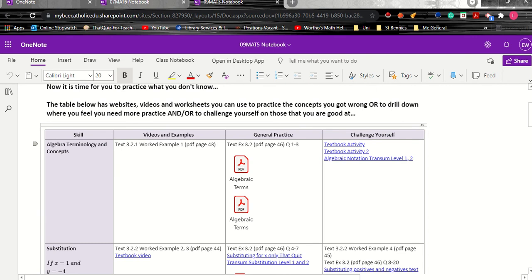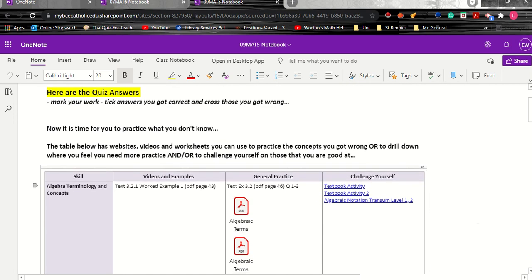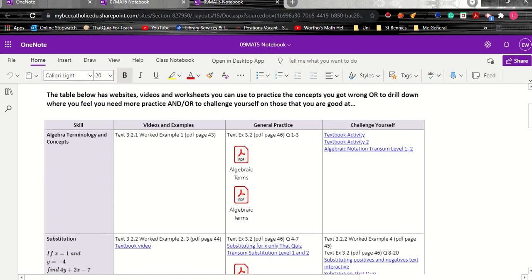Now I do have some kids in my class who are really good at everything so I need to make sure that I can challenge them as well as maintain going around and helping all of my other students. So I'll always have another column of challenge yourself.